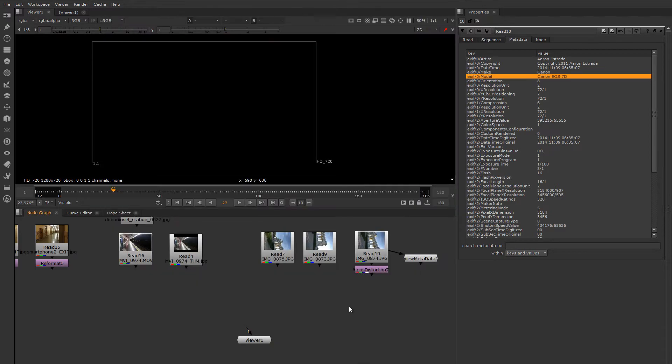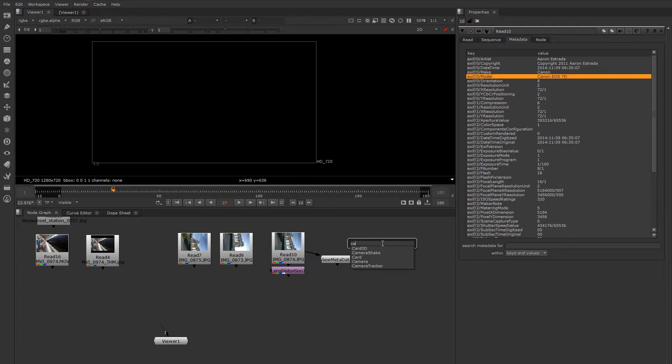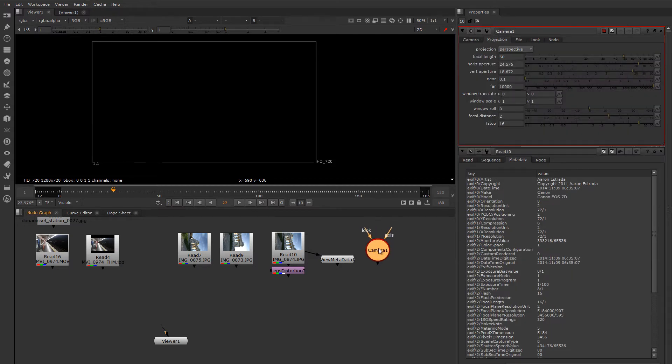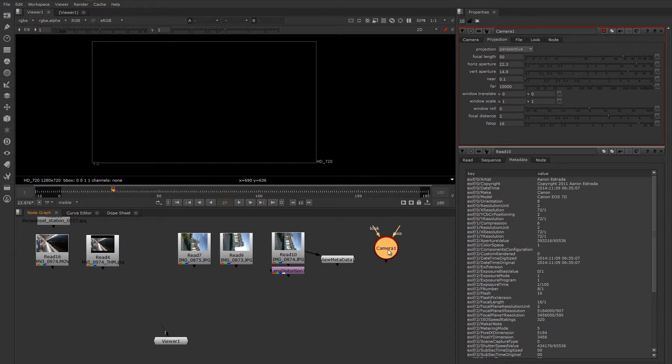And the thing I like to do is to just create a camera. So I'm hitting tab and starting to type camera. And I can use one of Nuke's virtual cameras to keep this information for me. What I want to put in here is the horizontal aperture. So that was 22.3. And the vertical aperture, 14.9. And now my virtual camera is set up to have the same size sensor virtually that my real camera had.